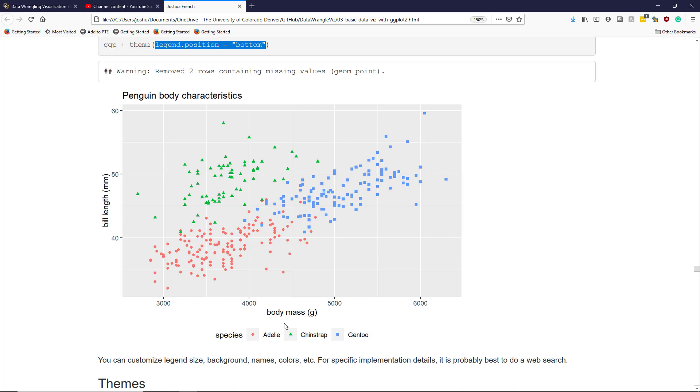Some of the other things that you can customize about your legend are the legend size, the background, the names, the colors, etc. For specific details about how to customize your legend it's probably best to do a web search.